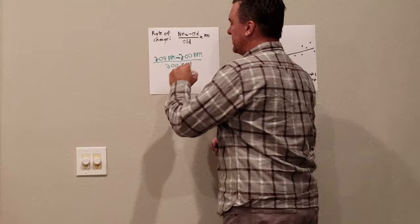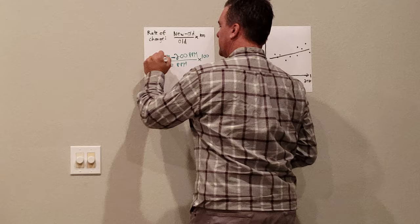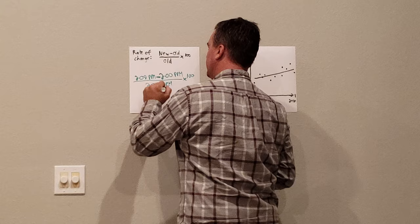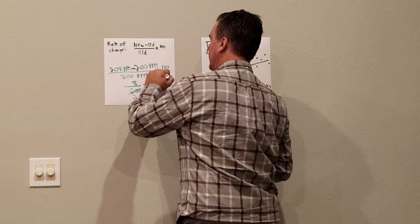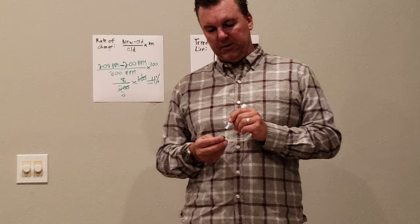And then we would multiply the amount by 100. So here in this case, we would have 208 minus 200, or 8 over 200 times 100, which would give us a rate change of 4%. So that's a positive 4% change.